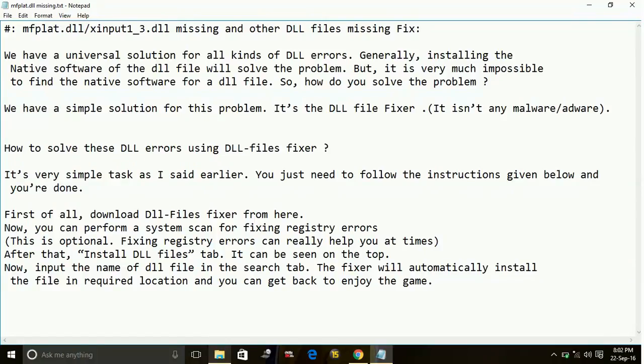We have a universal solution for all kinds of these errors. Generally, installing the native software of the DLL file will solve the problem, but it is very much impossible to find the native software for a DLL file. So we have a simple solution for this problem: it's the DLL file fixer.